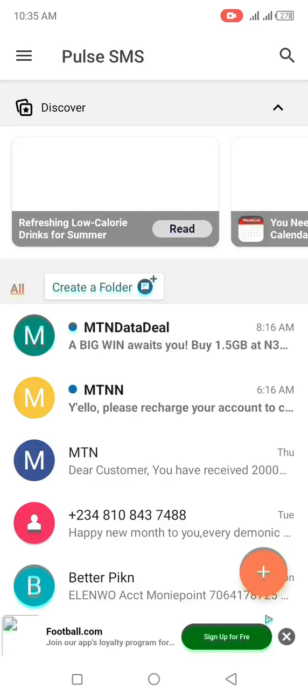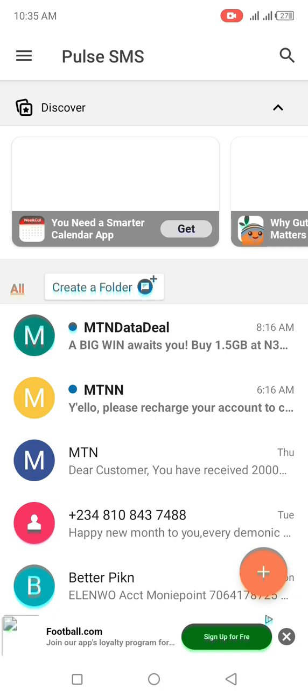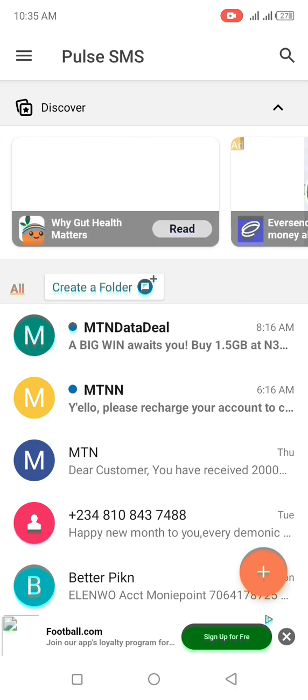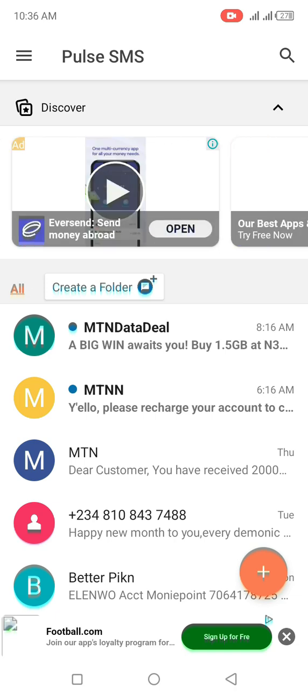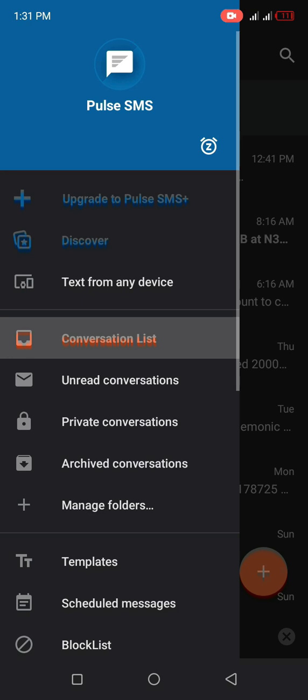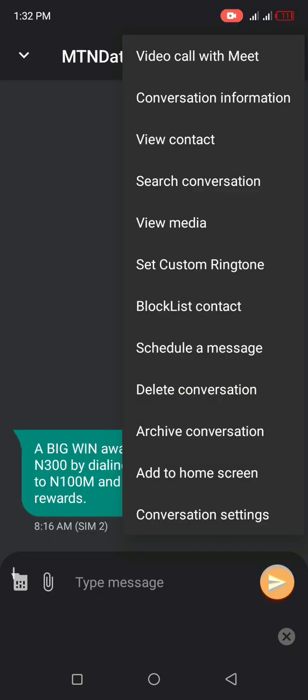But one thing you need to know is you can make it so easy to access this by clicking on add this message to home. Right here, you click on this red dot, you scroll down. Here they say add to home, you go ahead and click this add to home.